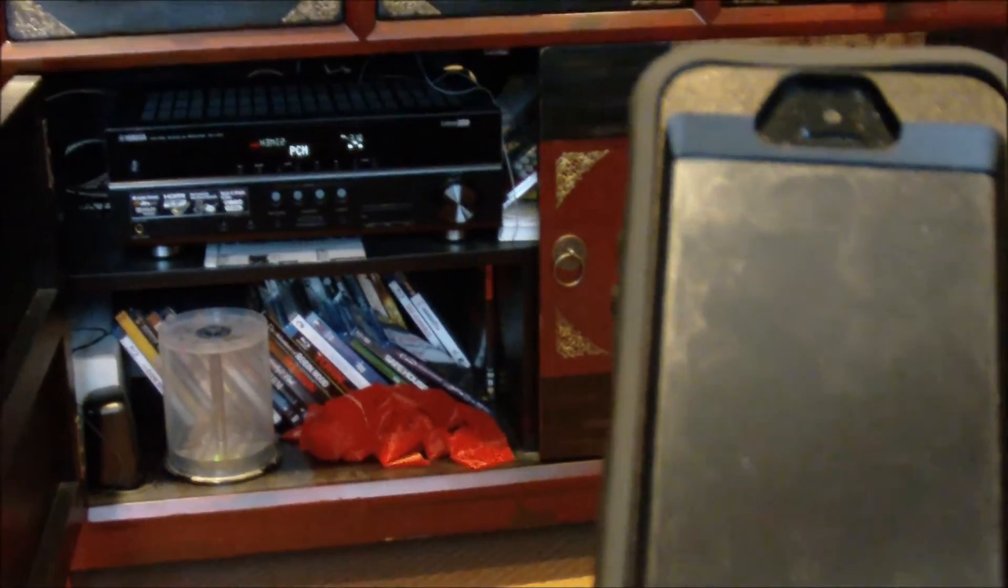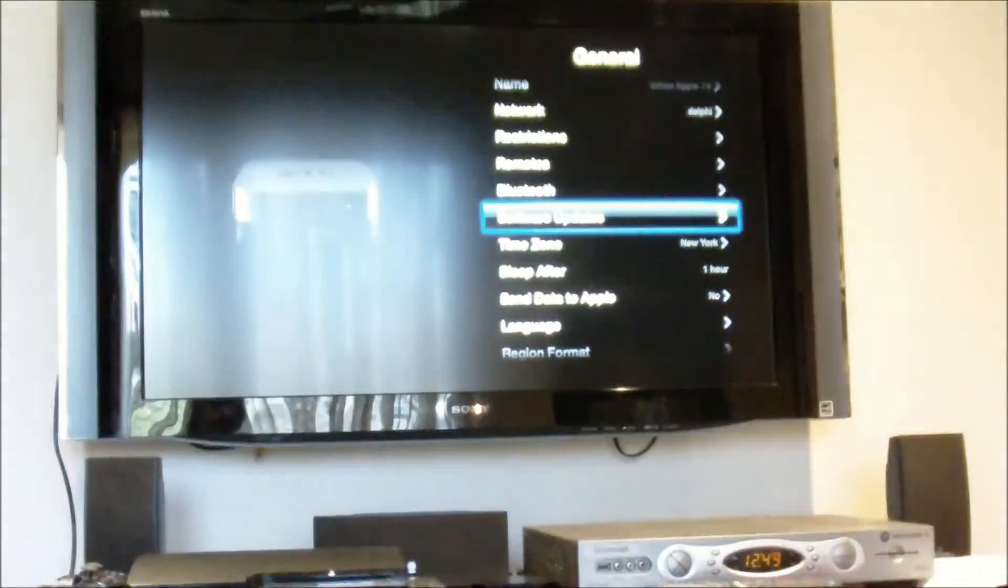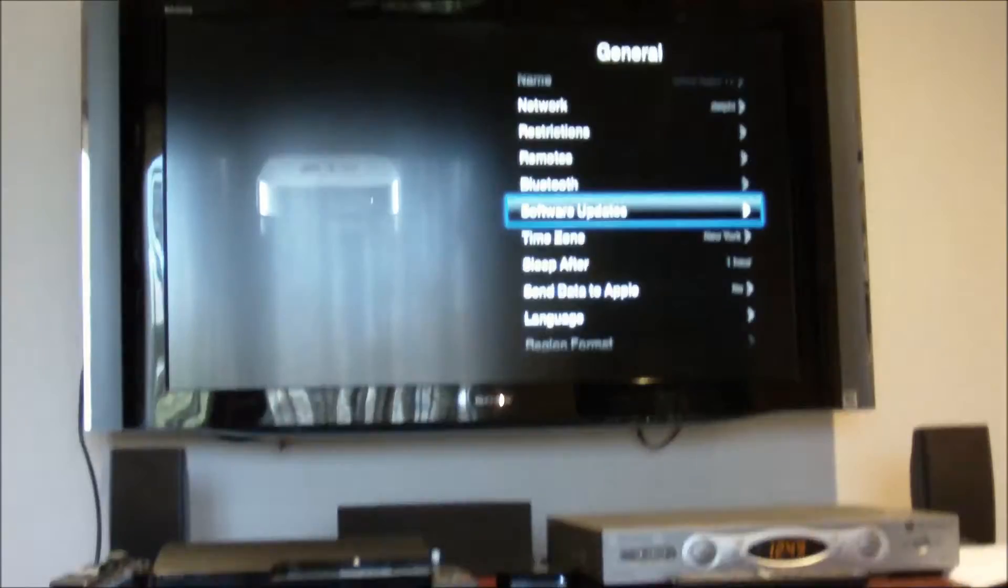Hey gamers, Maniac here with GameAccess.net doing a quick little how-to video.